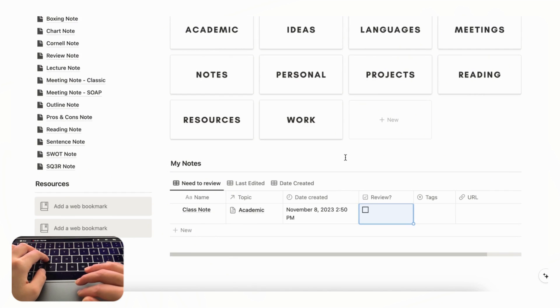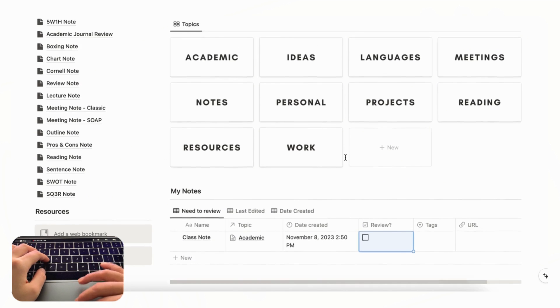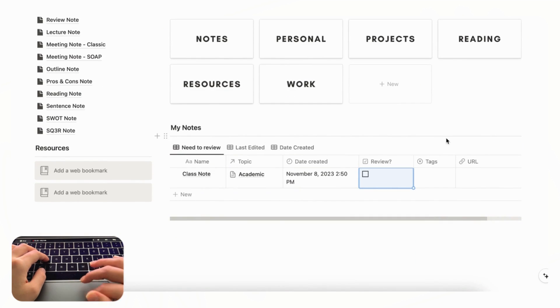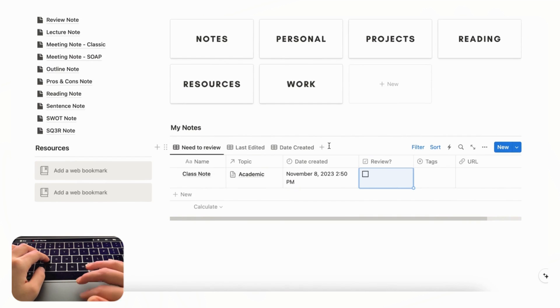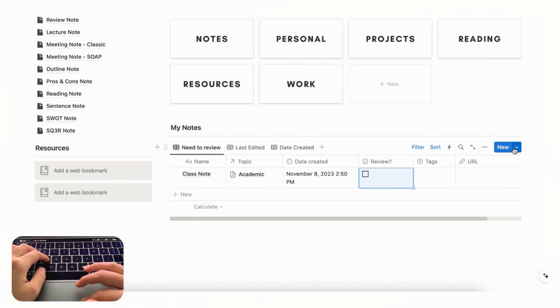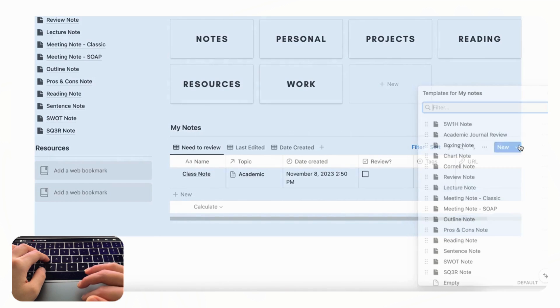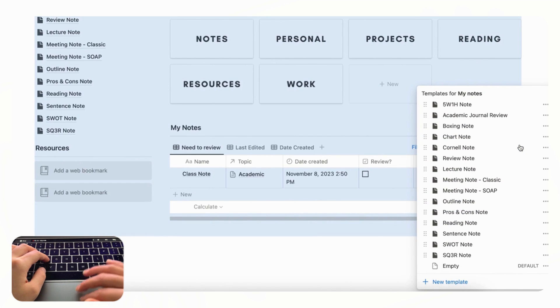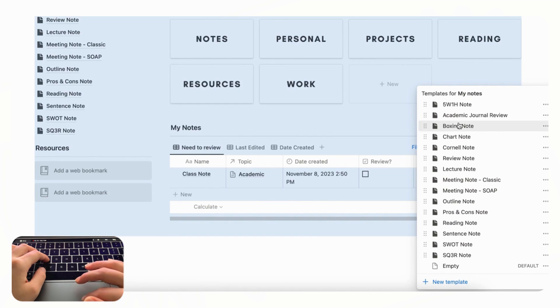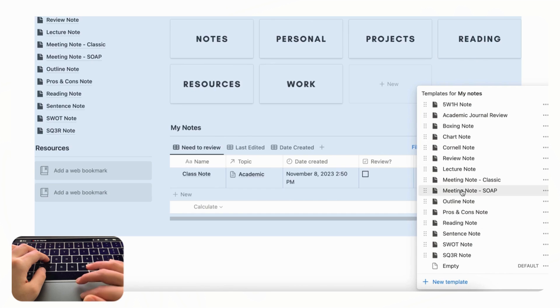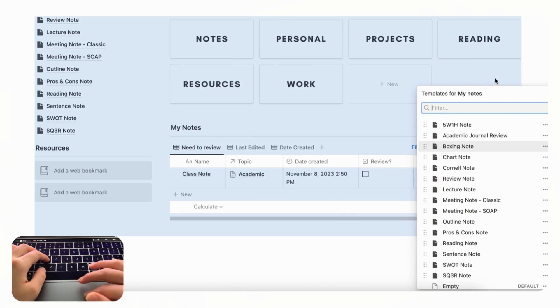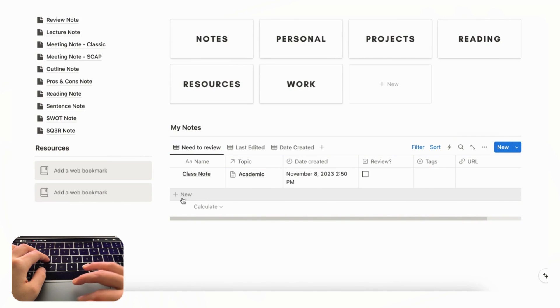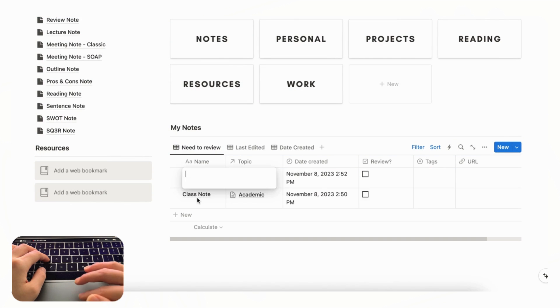And another tip we have for note taking in Notion is actually to create your own note templates through this blue button here. So if we click here in this note taking bundle you'll see that we've created this entire list of templates for various note taking situations.